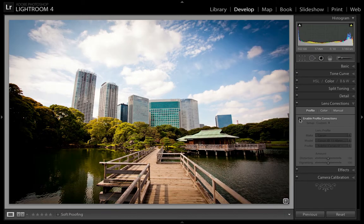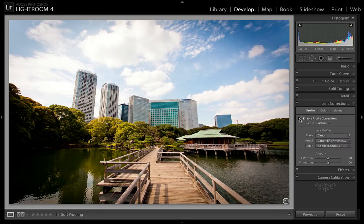I'm going to uncheck it just so you can see the difference it makes. As you can see, it did it automatically. It also knew what lens I was using, probably from the EXIF data of my image which is already stored within Lightroom, so it does that automatically.